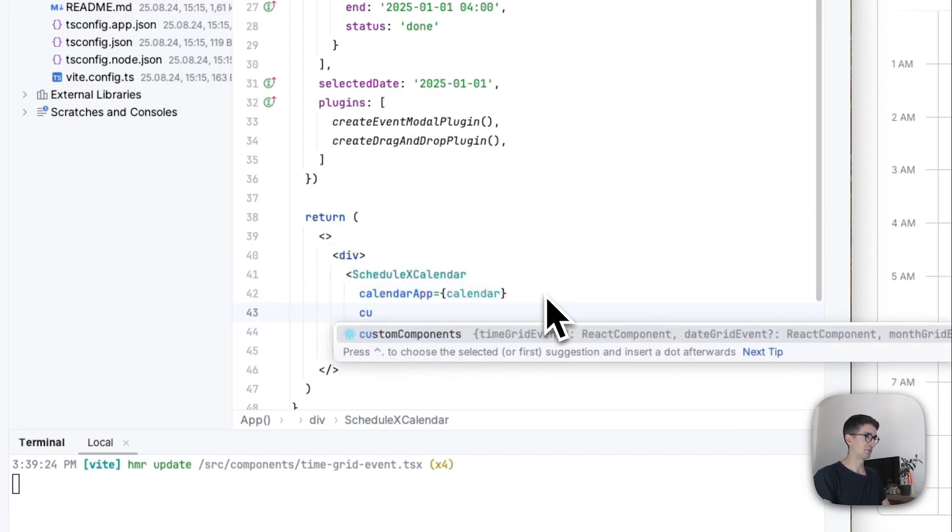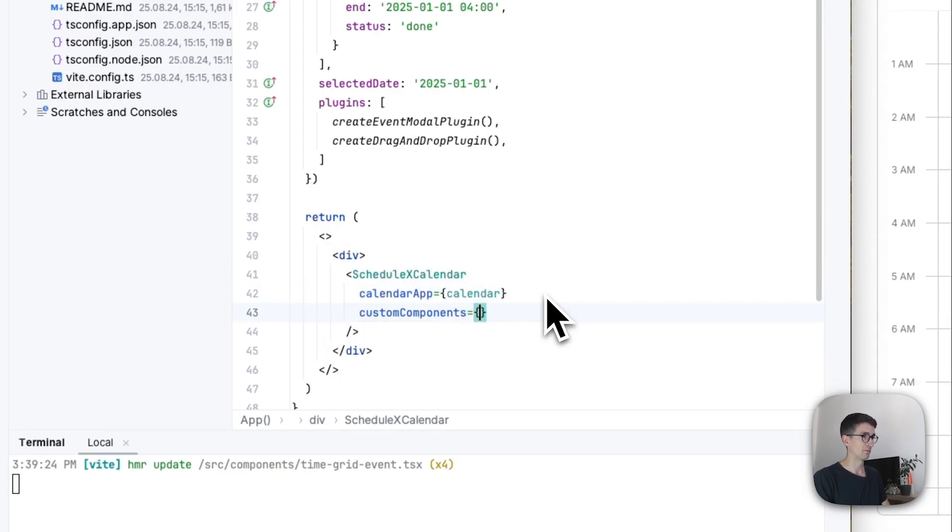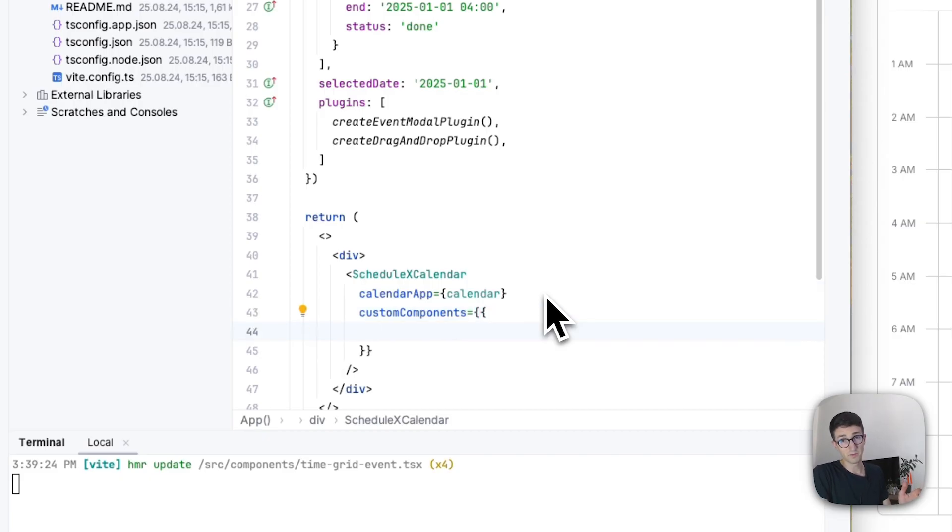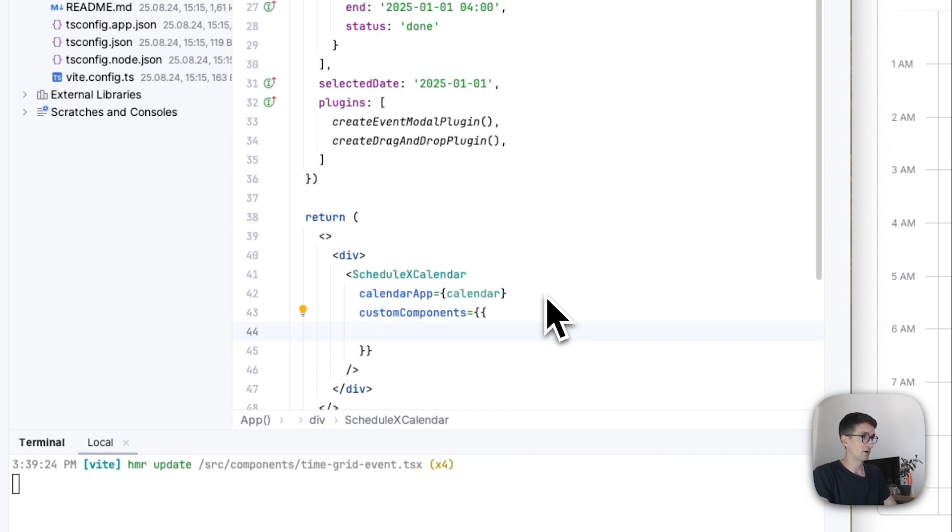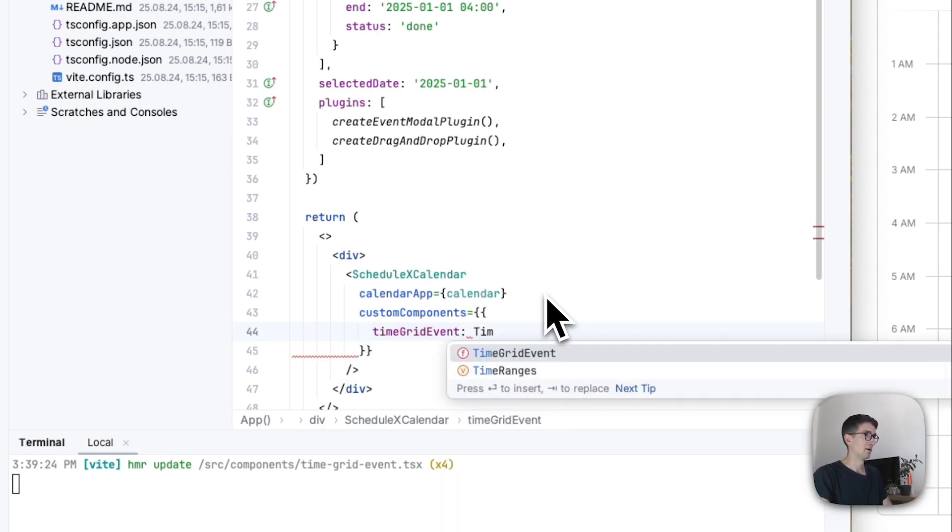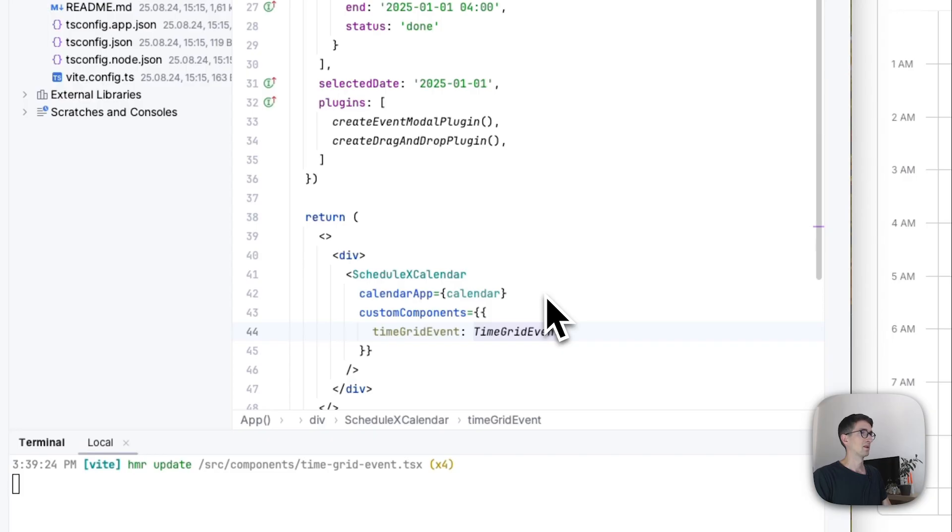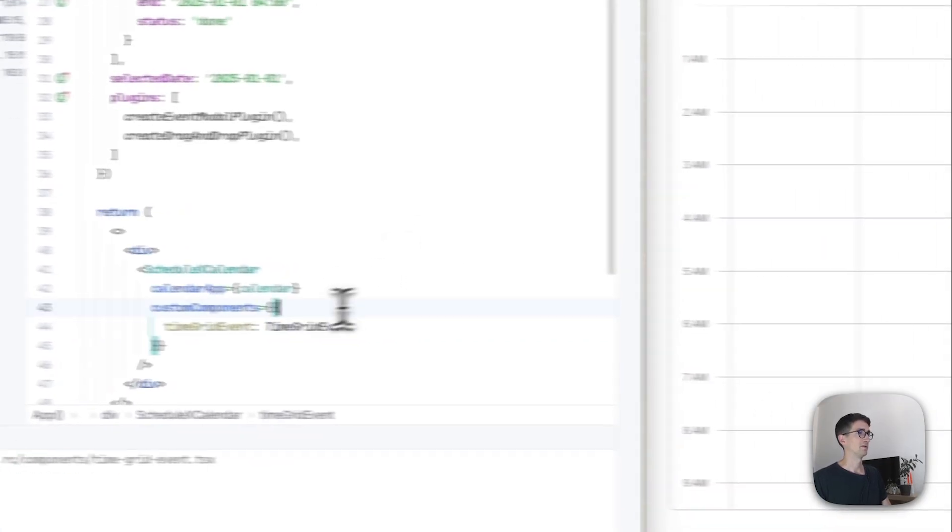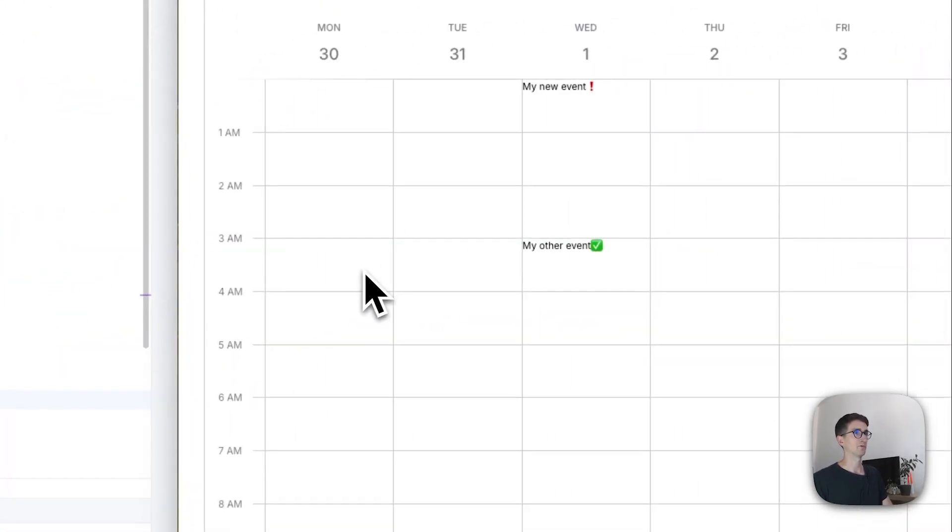This prop is called custom components. And there are a whole bunch of them. You can read more about it in the documentation. But we are going to use a prop called time grid event. And I'm going to add our component. And I'm going to reload.